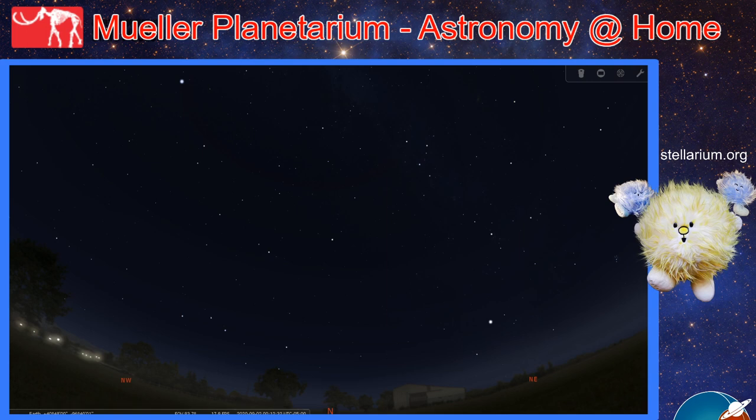Hello Space Cadets and welcome to Mueller Planetarium Astronomy at Home. This is Zach Thompson, Planetarium Coordinator at the University of Nebraska State Museum at Morrill Hall in Lincoln, Nebraska, wishing you all clear skies.